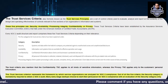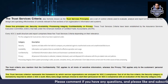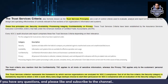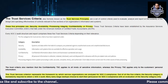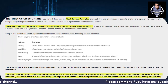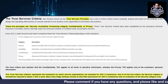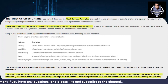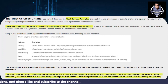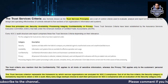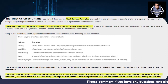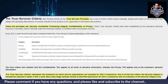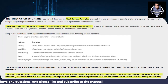Every SOC 2 audit structure and report comprises these five Trust Services Criteria depending upon their relevance. For example, Privacy is only applicable when there is personal information involved. Out of all these categories, one key point to note is that Security is the default — it is the mandatory Trust Services Criteria that must always be evaluated.